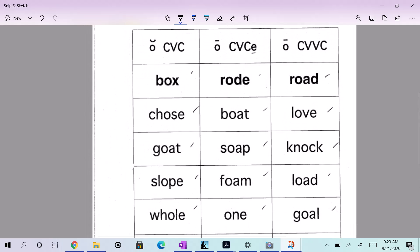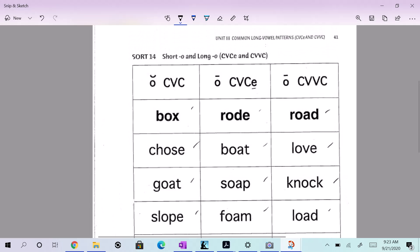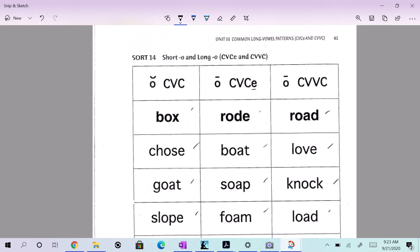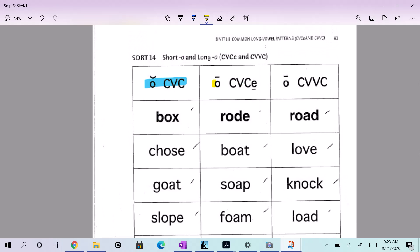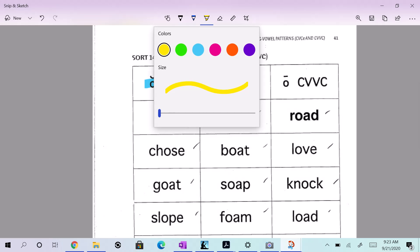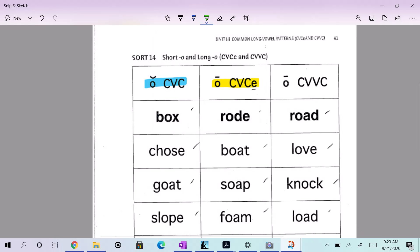Let's take a look at the first word. First, let's set up a key. I'm going to do consonant, vowel, consonant, and the short O. I'm going to do consonant, vowel, consonant, silent E in yellow. And I'm going to do consonant, vowel, vowel, consonant in green. So consonant, vowel, consonant, short O is in blue.